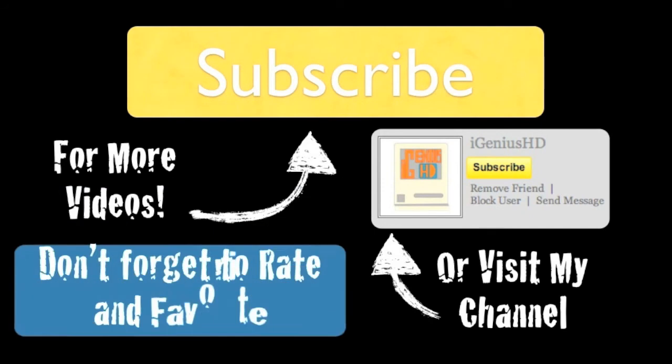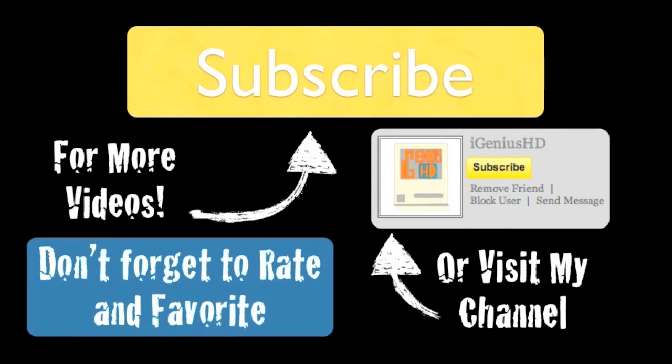Thank you guys so much for watching this video. I appreciate it so much. If you could, don't forget to follow me on Twitter to get the latest updates. Also, you can now follow me on Google Plus. iGeniusHD at gmail.com. So don't forget to subscribe, comment, rate. Thanks for watching.